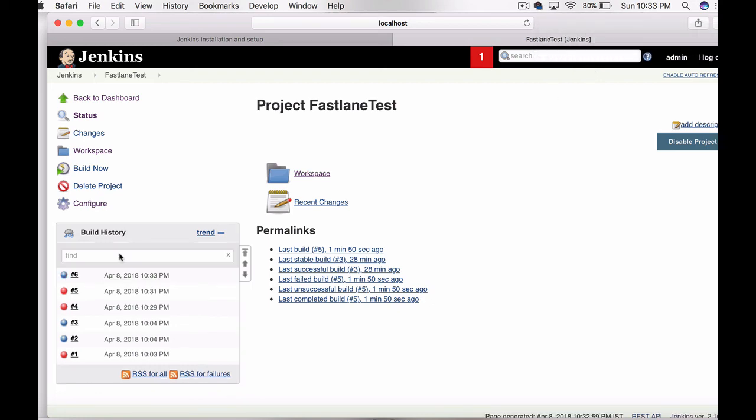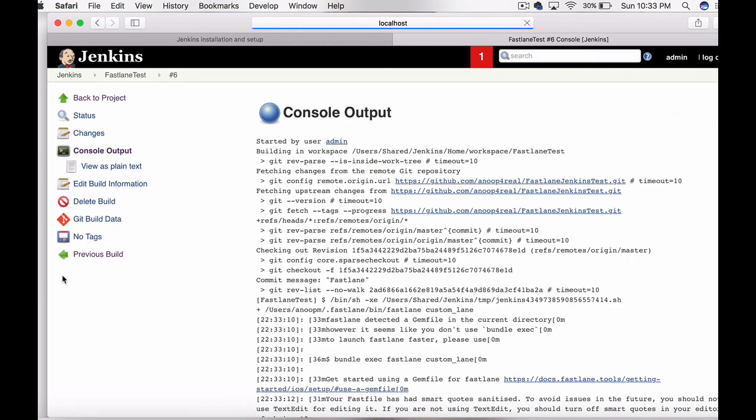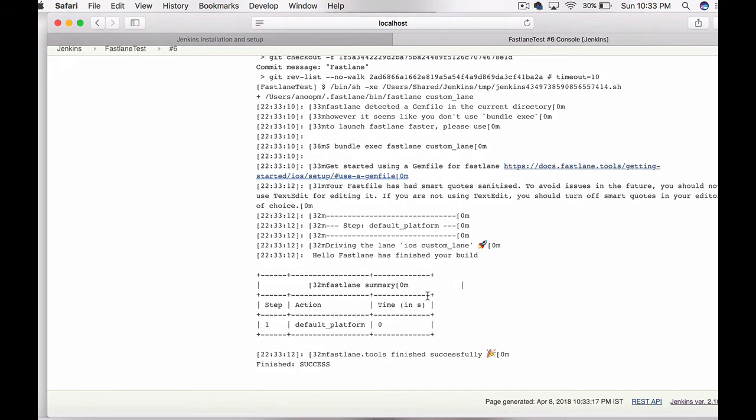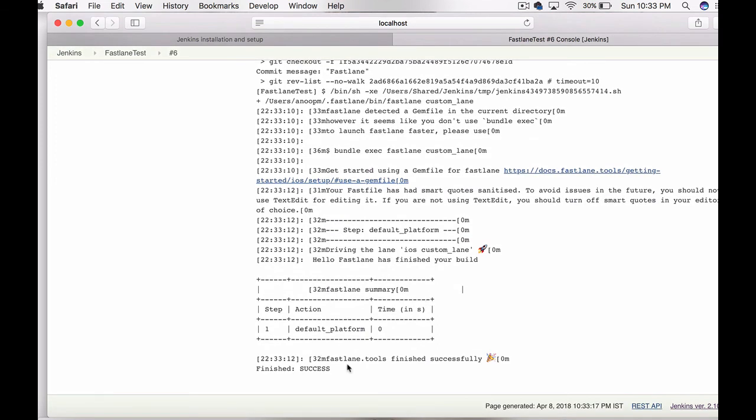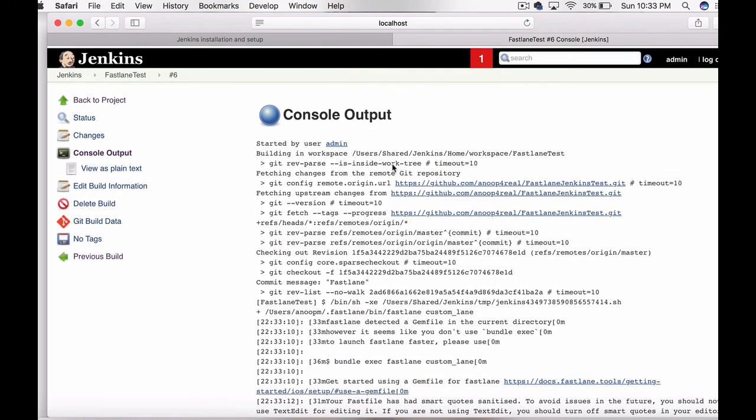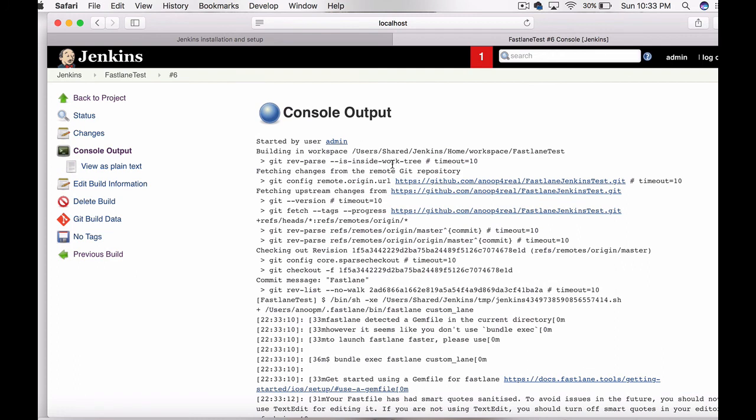Now you can see the build is successful. Let's go and check the logs. Here you can see the Jenkins has finished the job and you can see the fastlane log that we have added. So that's it for the basic setup for Jenkins and fastlane. Thank you.